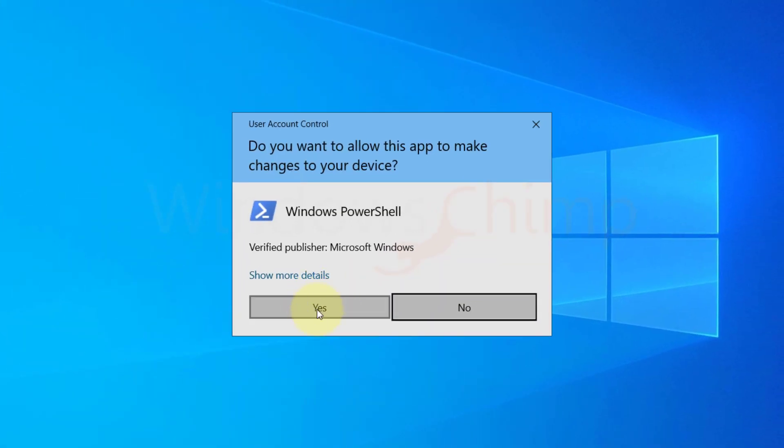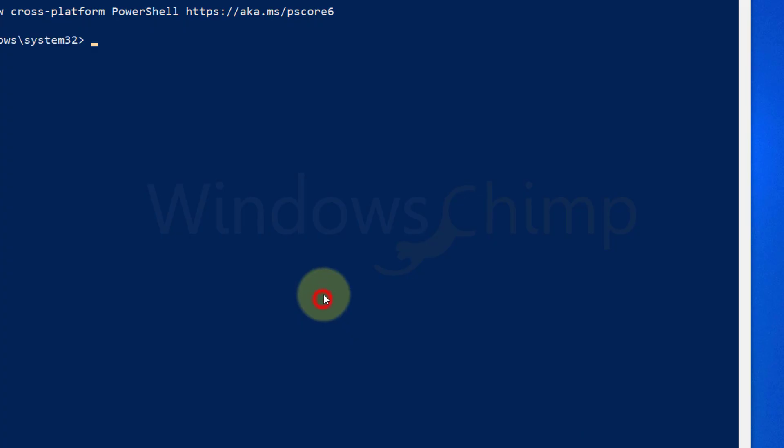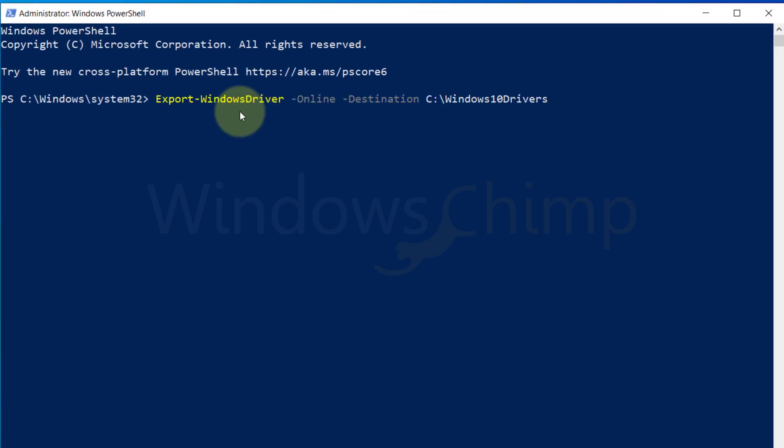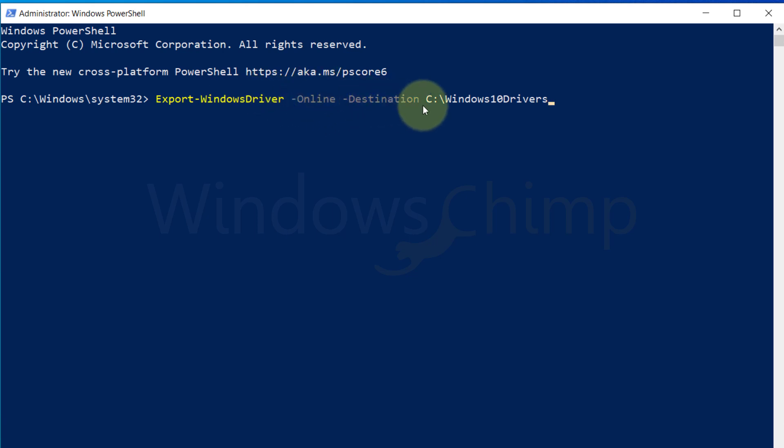Click yes in the UAC pop-up. Now copy the command from the description and paste it here. My system drive letter is C. If your system has a different drive letter, you can replace it.